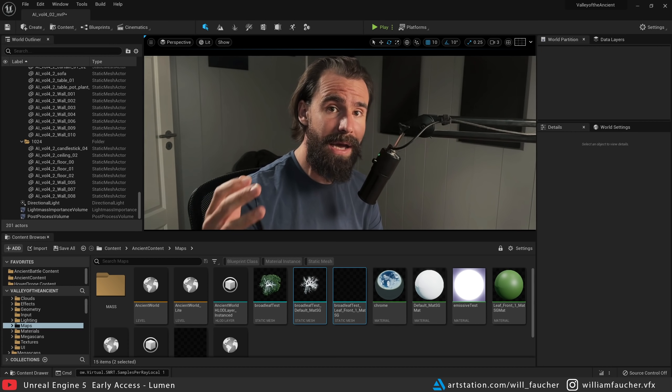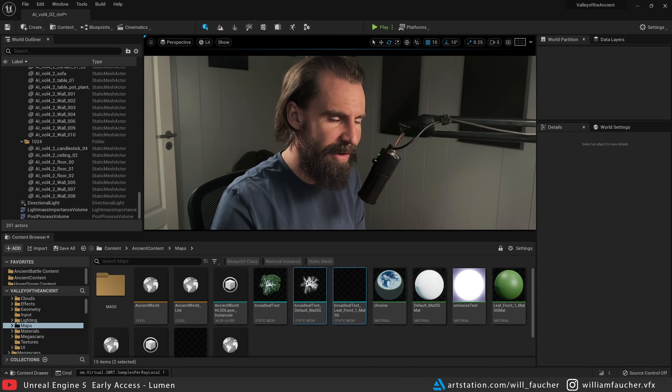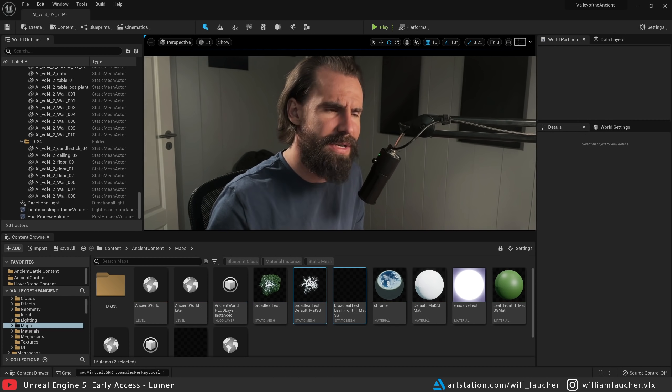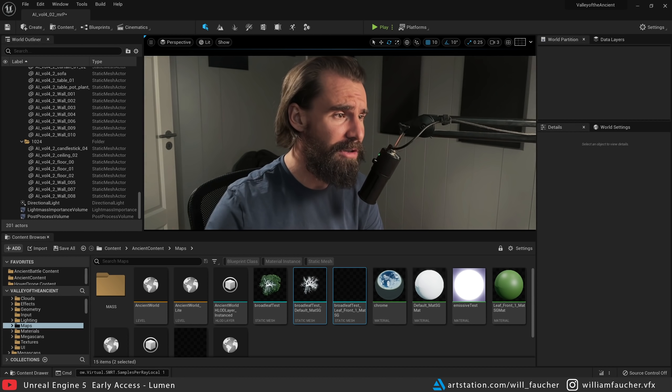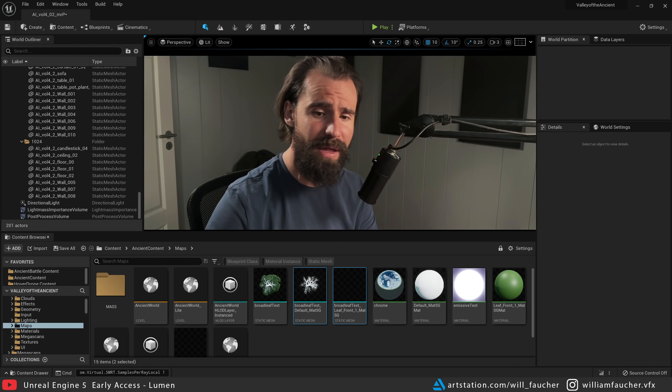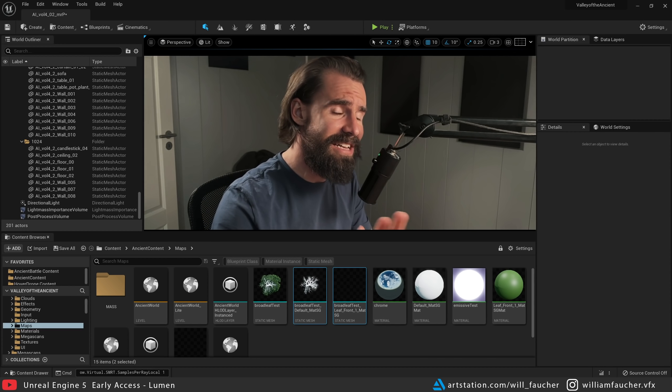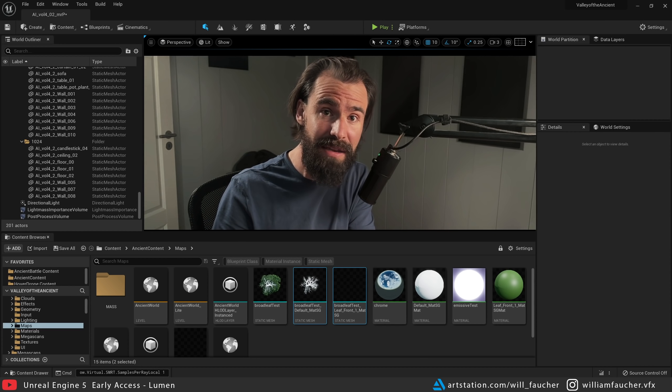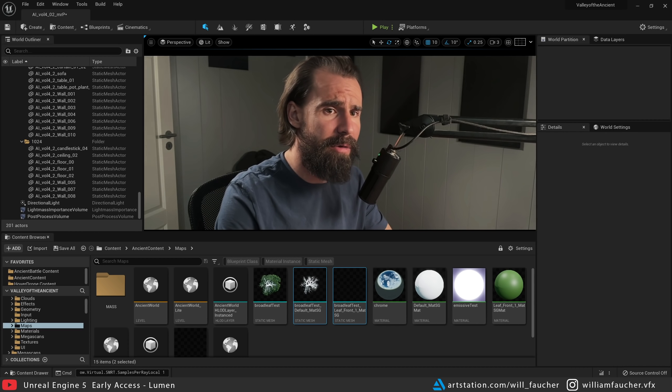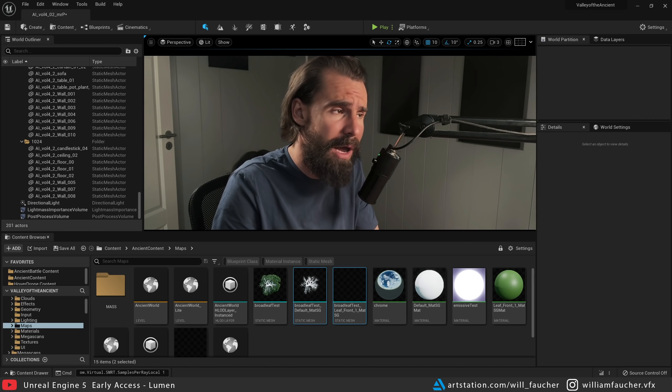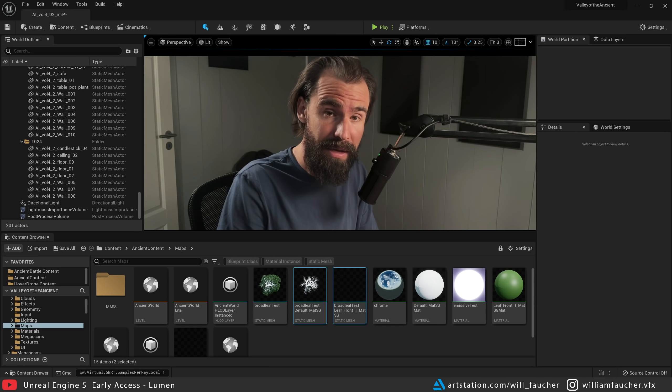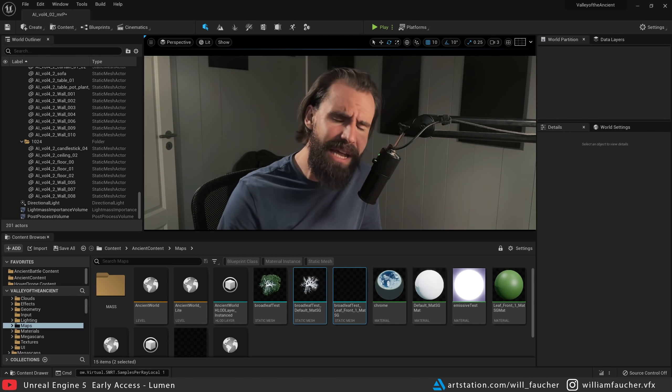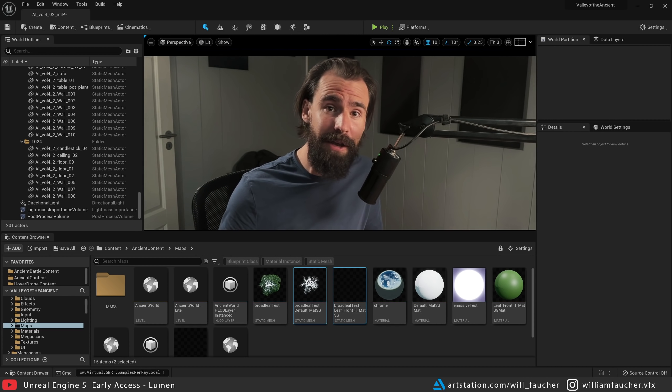And so, guys, that concludes this tutorial. This was very much a crash course. This is not intended to be a full-fledged Lumen tutorial. This is still early access. Things are going to change, but I figured I'd help you guys kind of figure out what some issues they ran into are and what those solutions to those issues can be. With that being said, thanks so much for watching, and I'll see you all in the next video.